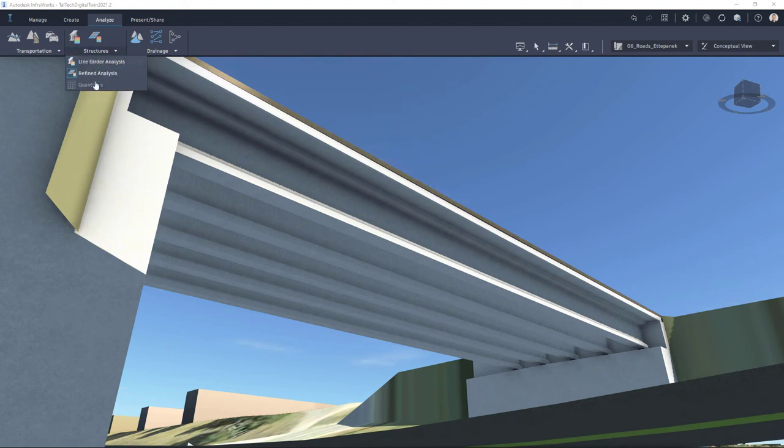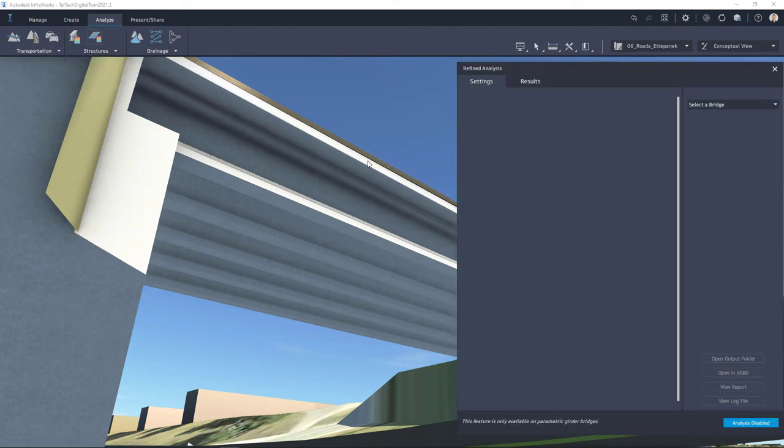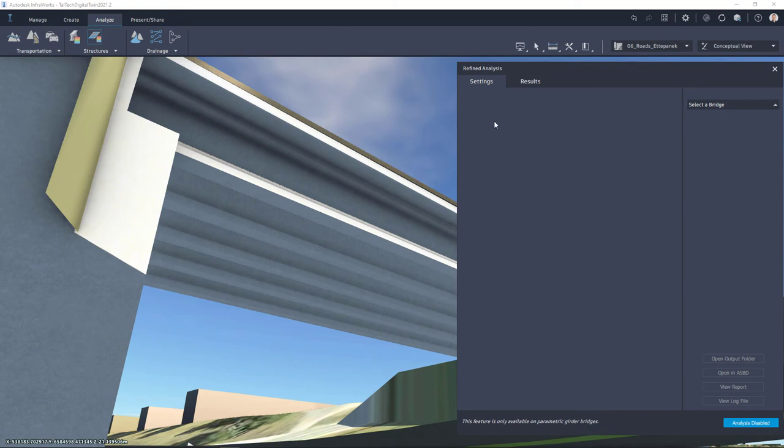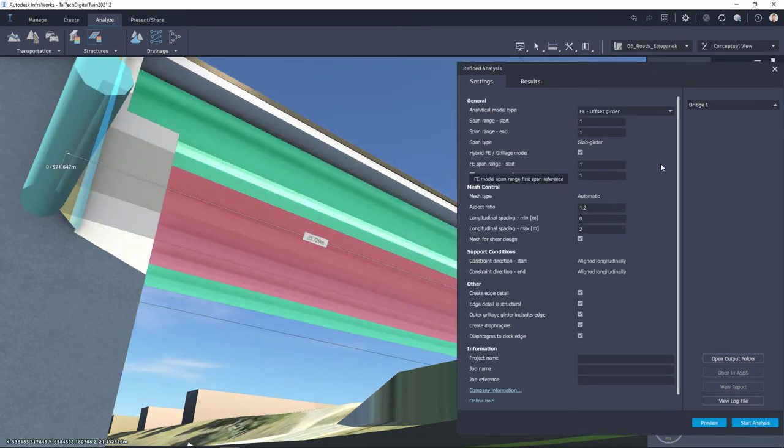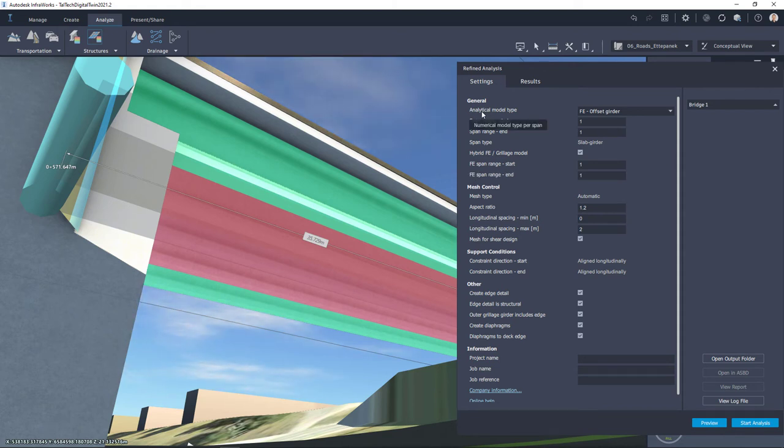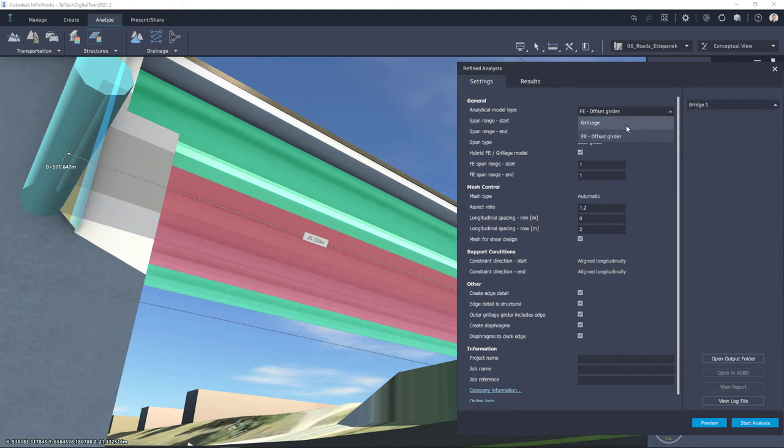So I select Structures, Refined Analysis, I can select a bridge from my model and then I can select which kind of analysis I want to carry out. So analytical model type, you can see two different types from here.